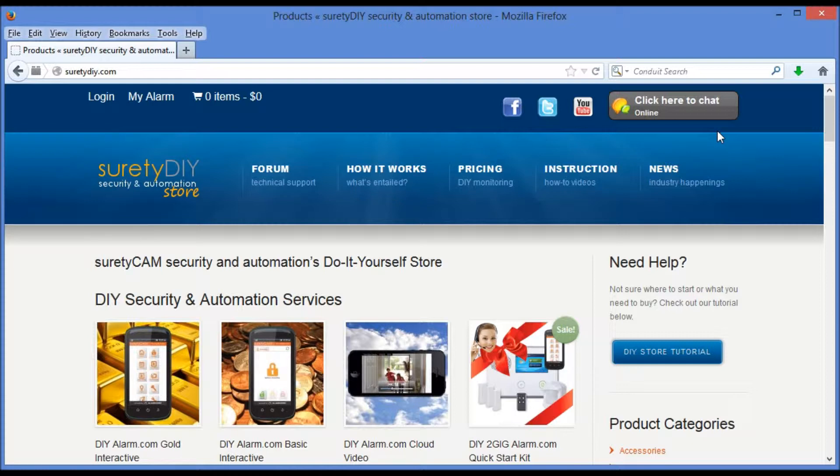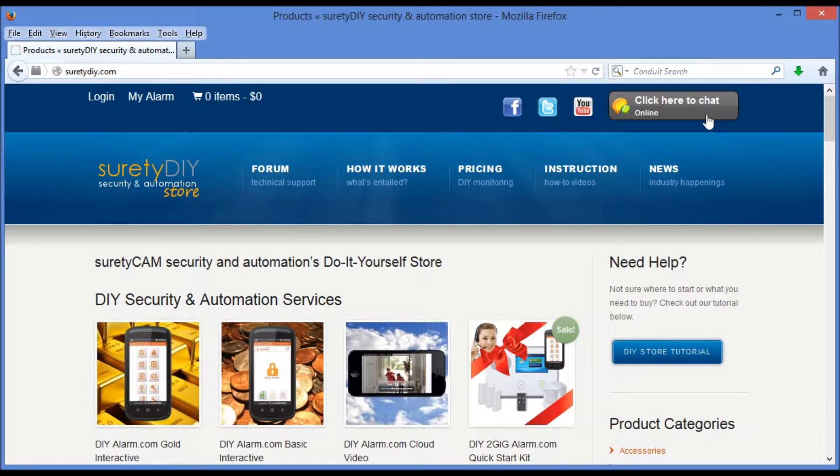The first is to access Surety Cam's live chat feature. We'll do that by clicking the button in the upper right-hand corner of the screen. That button should show us whether or not anyone is online or offline. Generally, that's dependent on the office hours.